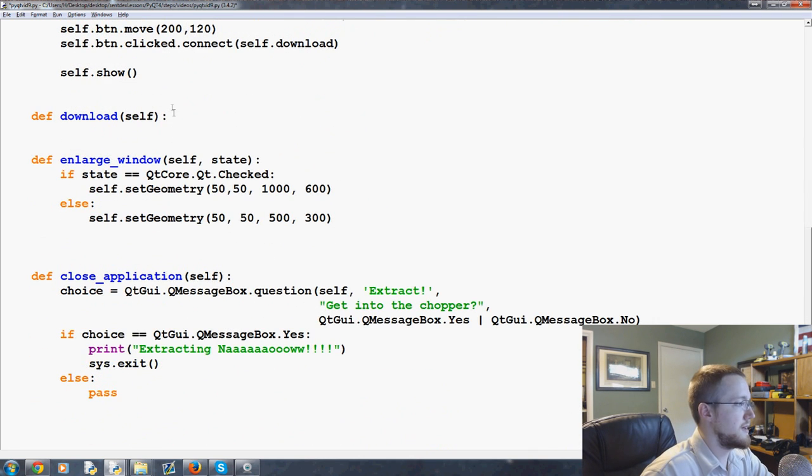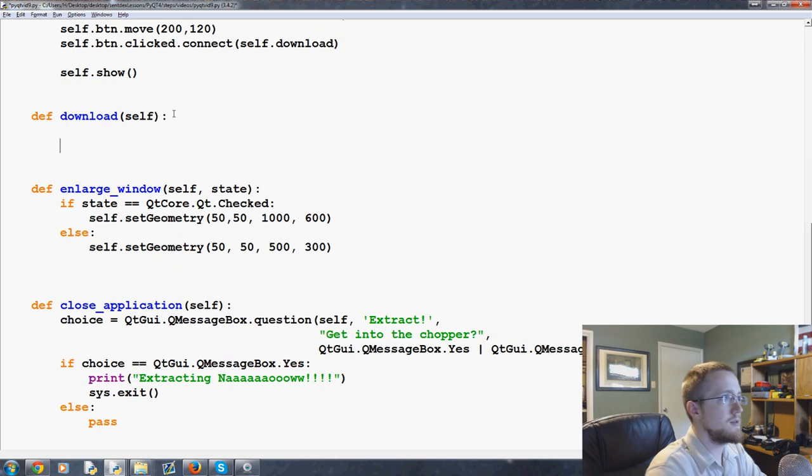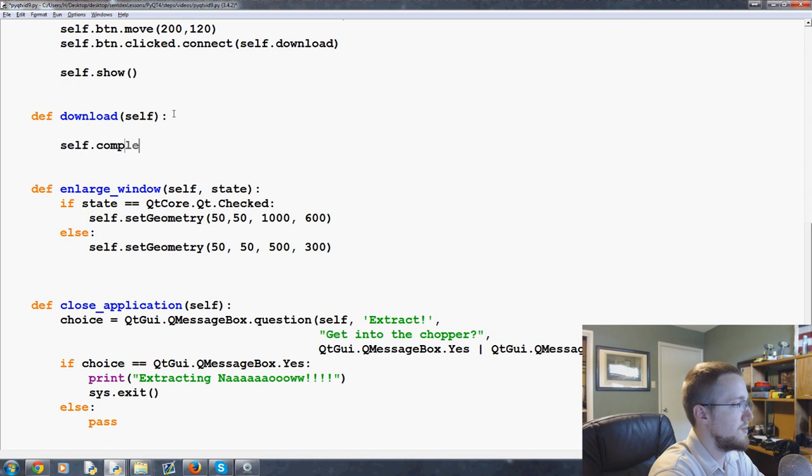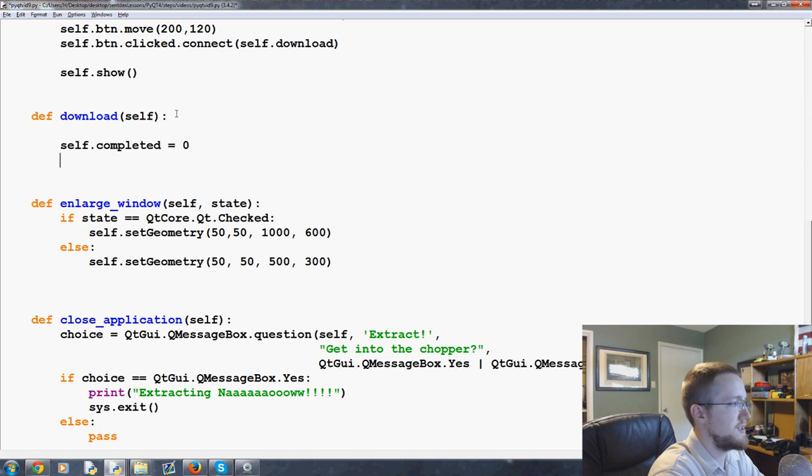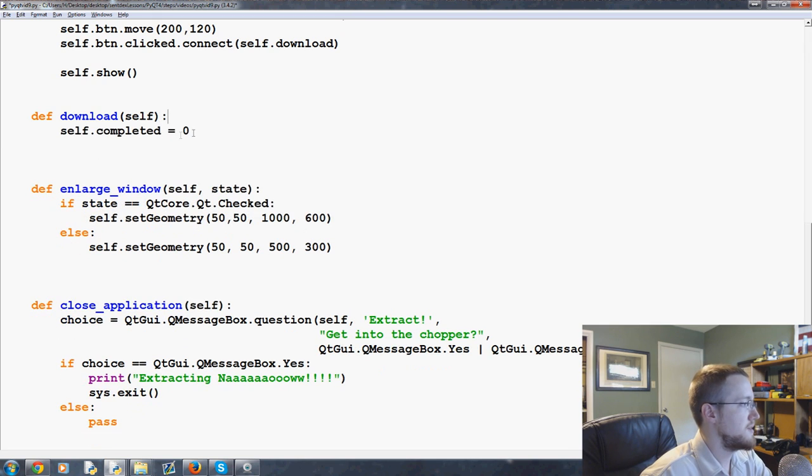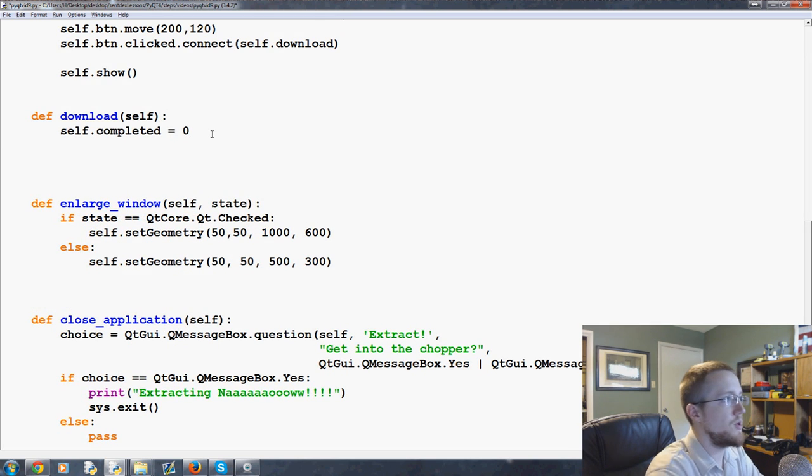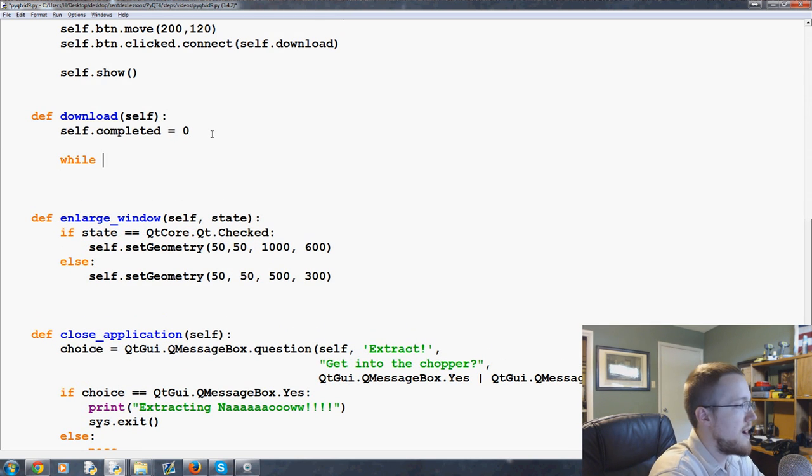And now let us go self.completed, just establishing a starting point here. So self.completed equals zero. And then we're going to say while